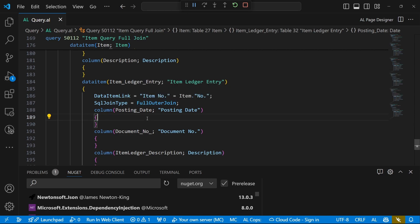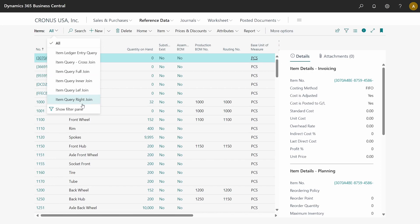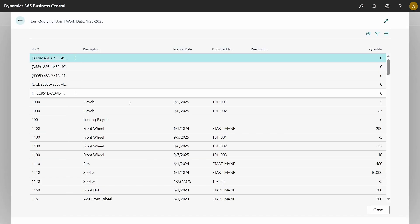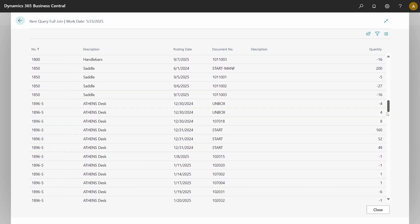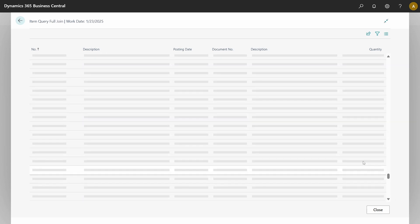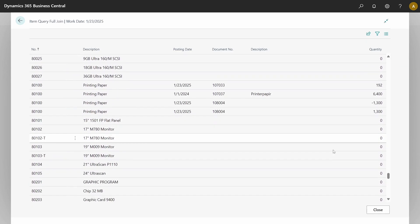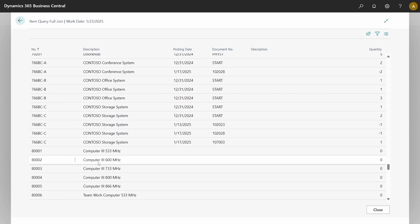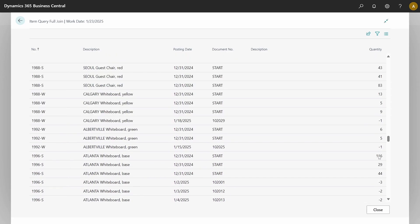For the Right Outer Join, every record from the lower data item is included even without a matching upper data item. If you delete an item but the item ledger entry remains, that entry will be displayed. For the Full Join, we are combining everything from the Left Outer Join and the Right Outer Join. It will resemble the Left Outer Join here since most item ledger entries do have a matching item, but items without entries are still displayed.